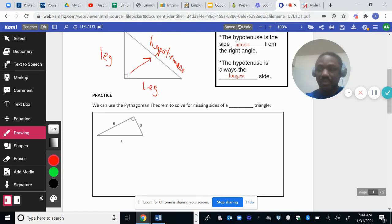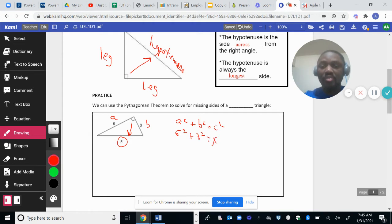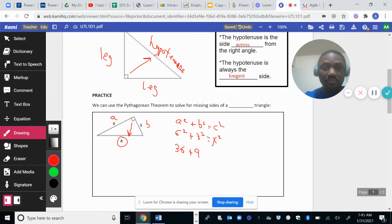We're gonna solve this problem. This side represents the right angle. This is one leg — I'll call it A. This other leg I'll call B. Our rule is A squared plus B squared equals C squared. A is 6, so we get 6 squared plus 3 squared equals X squared. 6 squared is 36, and 3 squared is 3 times 3, which is 9.